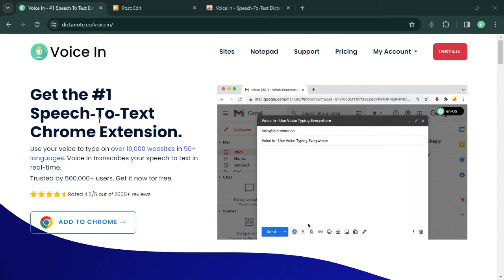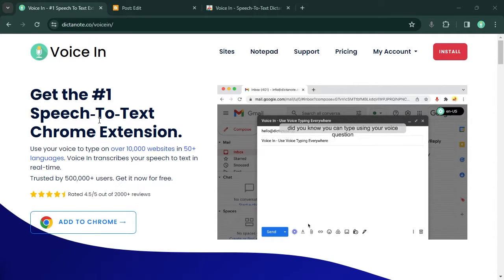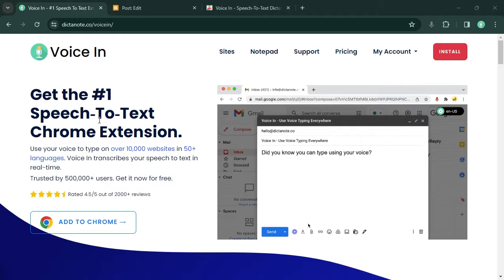Hello everyone, in this video, I'm going to show you how to use your voice to write notes in Blogger using VoiceIn.